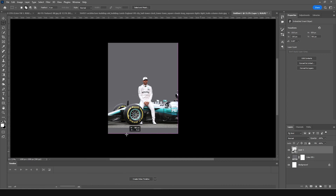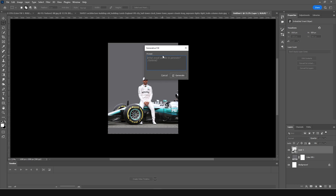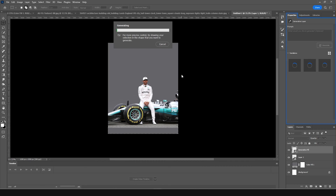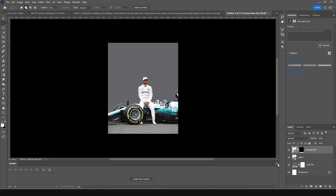Make a selection over here, go to Edit, click on Generative Fill, keep the prompt blank, and click Generate. The AI fills up that portion for us. Let's see what it comes up with — and here we go. This is looking pretty decent, so I'll just keep it like that.